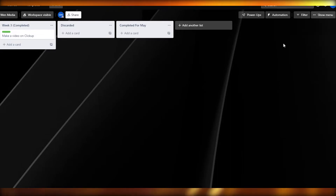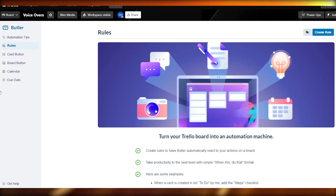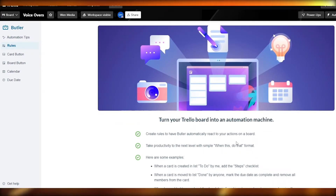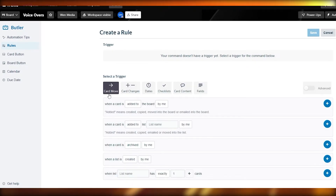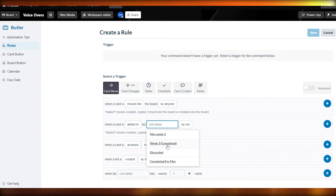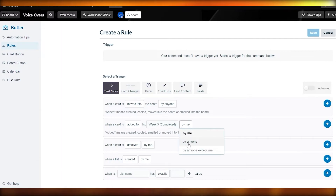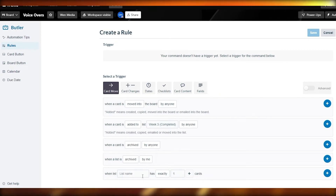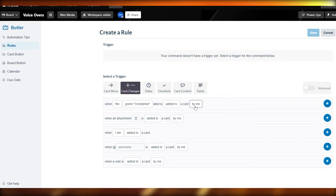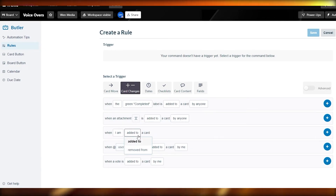Let's add some rules. In the automations section, you'll see Butler, which automatically creates actions on your board. Click 'Create Rule,' then add a trigger. Options include: when a card is moved into a list by anyone, when a card is added to a list, when a card is archived or unarchived, or when the green 'Complete' label is added to a card by anyone.